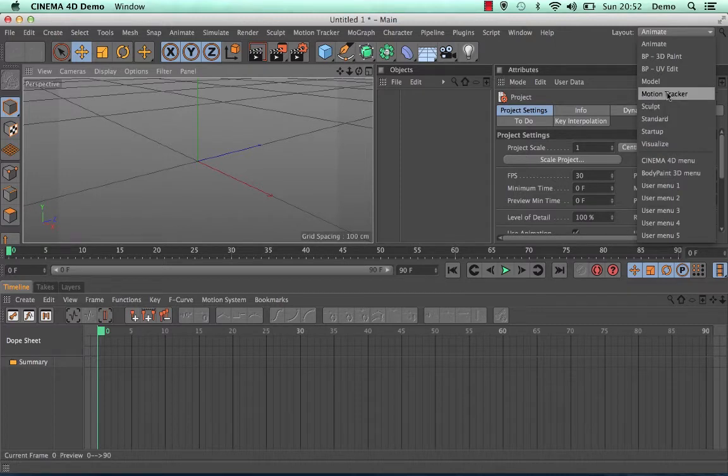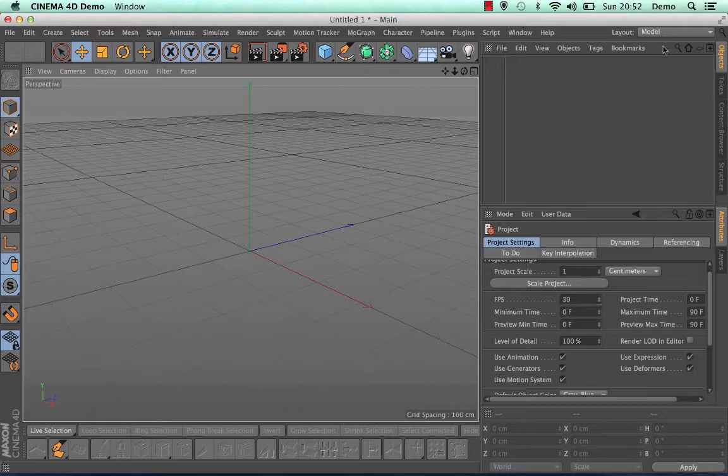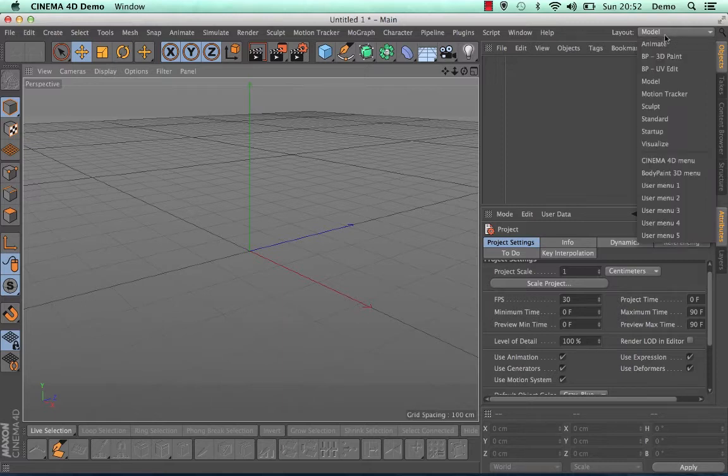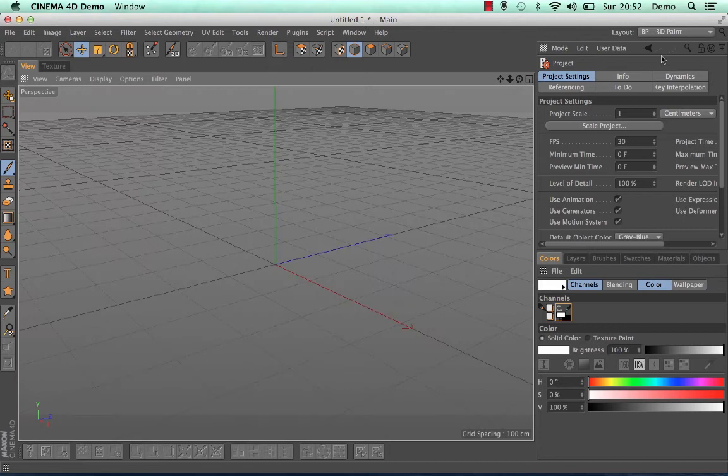So for animate, you get the timeline down the bottom. If you go to model, you get a bigger workspace area and some of your modeling tools are useful down the bottom. As well as using things like body paint, which will give you access to some of Cinema 4D's painting tools.